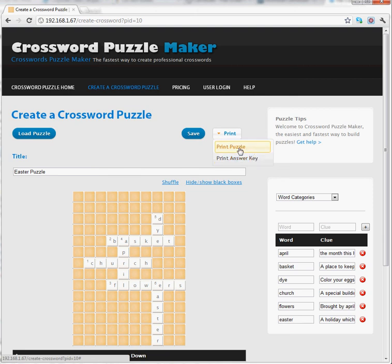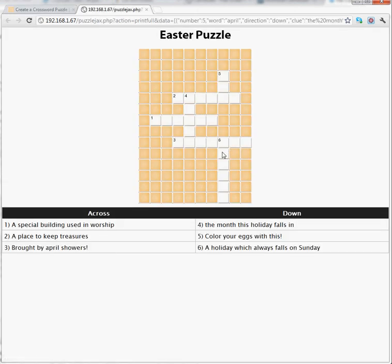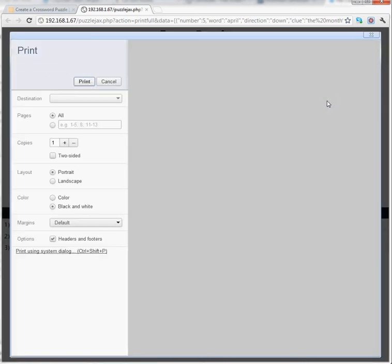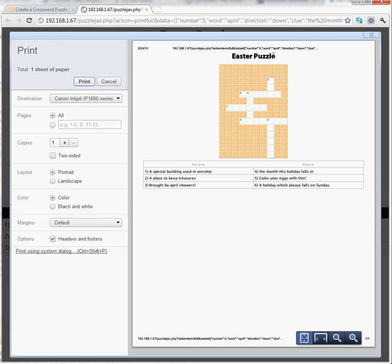Let's start by printing the puzzle. Now that the puzzle is shown, I can use my browser functionality to go ahead and print. So I choose Print from the browser menu and get a print preview. From here, I can print the page.